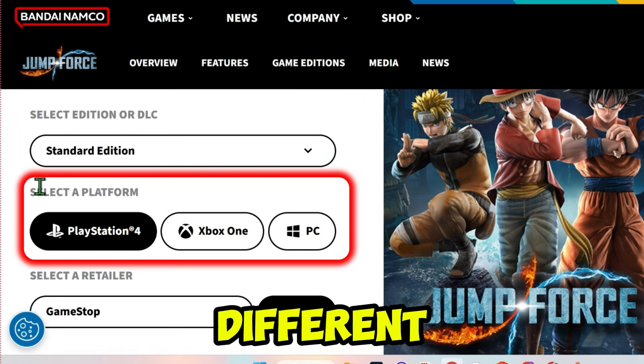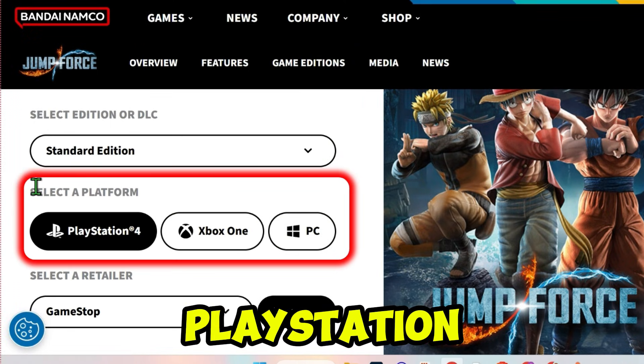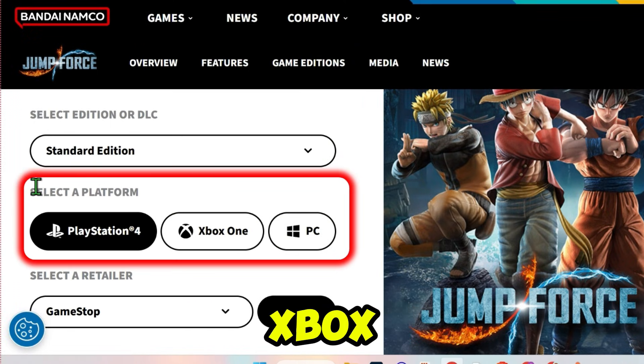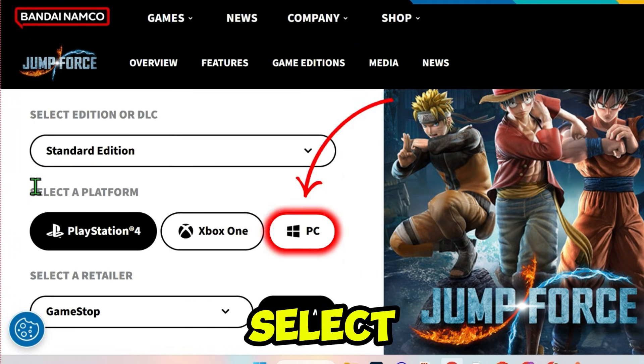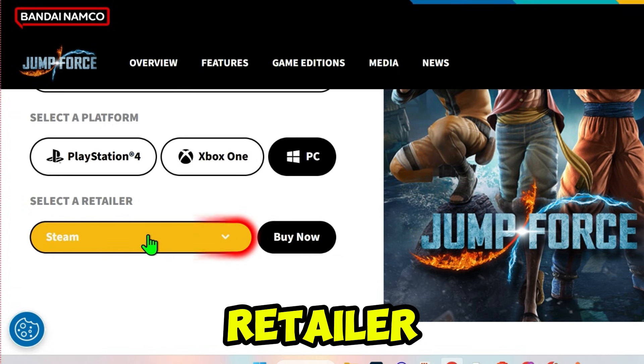You may see different versions or platforms like PlayStation, Xbox, or PC. Select PC and then choose a retailer.